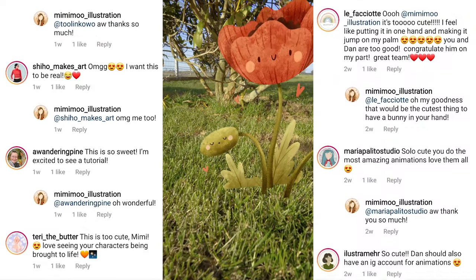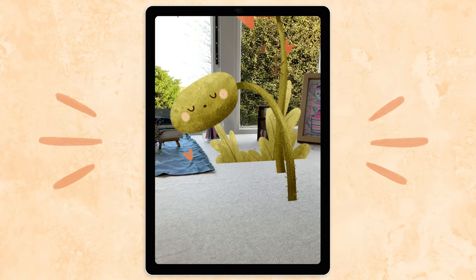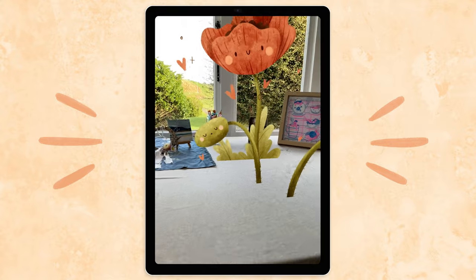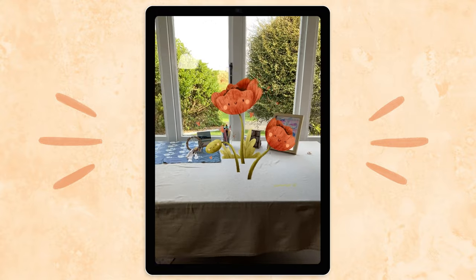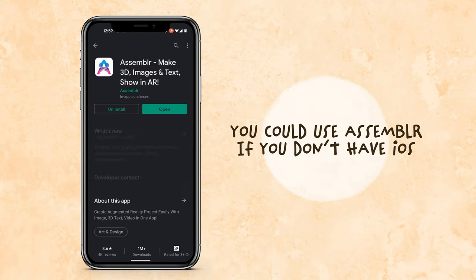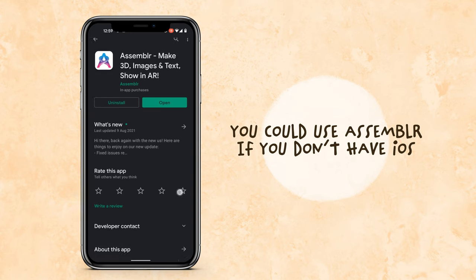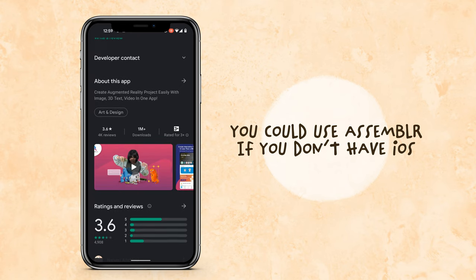If you're interested in seeing this process in more detail, stay tuned for next week's video when we'll have a full tutorial on how to do these steps yourself in After Effects. But if you want a super easy way to make these reels today without any visual effects knowledge, let's show you how to use Adobe Aero, which will do all the technical bits for you. You just need some art, an Apple device and the app itself. Unfortunately it only works on iOS at the moment, so if you're using another device you could try a different app like Assembler to do a similar thing.